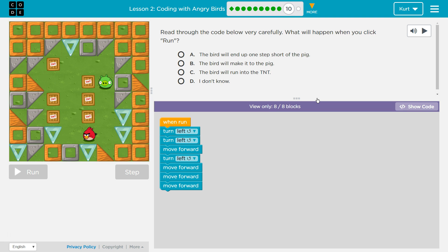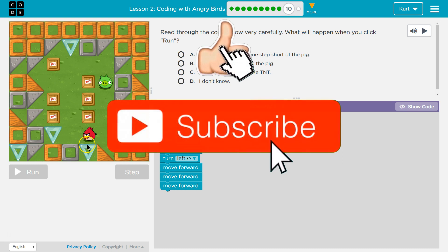Read through the code below very carefully. What will happen when you click run? Alright, let's see. So first the bird's going to turn left, which will be towards the wall.